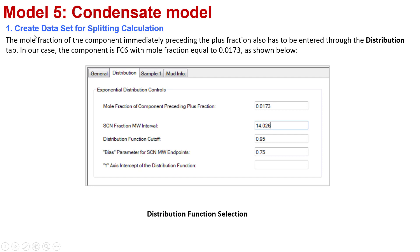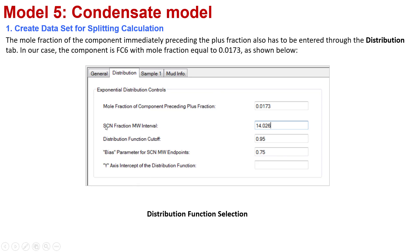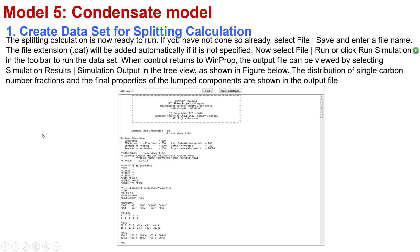The next step in the first section of the model file is that the plus fraction of the component immediately preceding the plus fraction also has to be included in the distribution step. In your case, the component is FC6 with the plus fraction equals 0.00173. Besides that, you can put some information about the distribution function cutoff, the bias parameter for single carbon number, molecular weight, and specific gravity. This is the final slide for the first section.